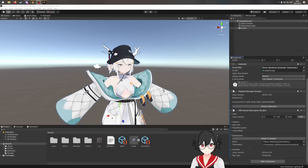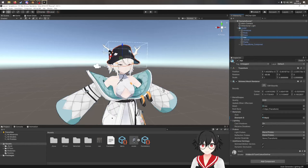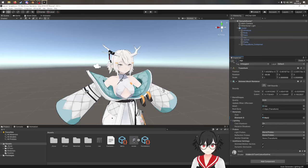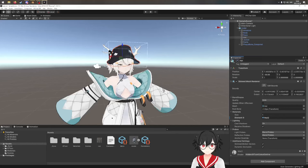Hello and welcome to this video on how to toggle clothes on your VRChat avatar. For example, what we're going to do is look at the hat. We can toggle the hat with the radial menu in VRChat, so you can toggle it on and off. I'm going to show you how to configure it.